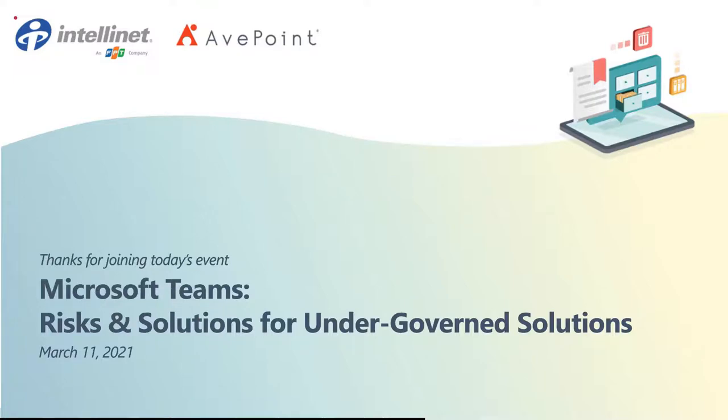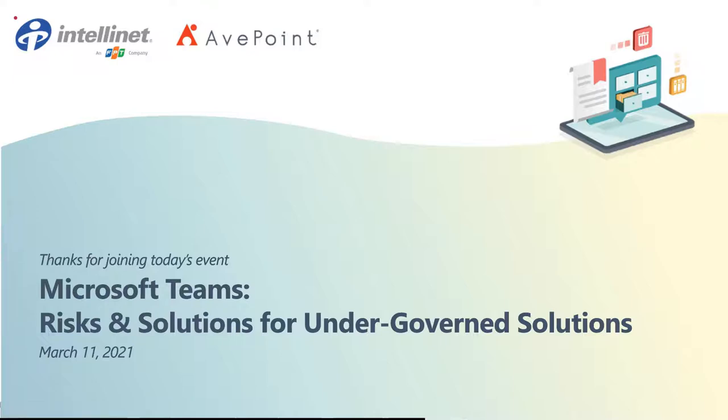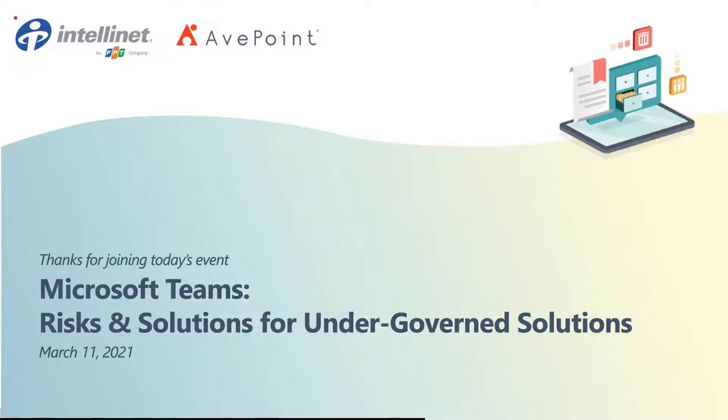Hello and welcome to today's event, Microsoft Teams risks and solutions for under-governed systems. Today's event is being recorded on behalf of IntelliNet. If you do not consent to being part of a recorded session, please disconnect your line at this time. Feel free to let us know if you're ready to get started by typing in a message and selecting send.